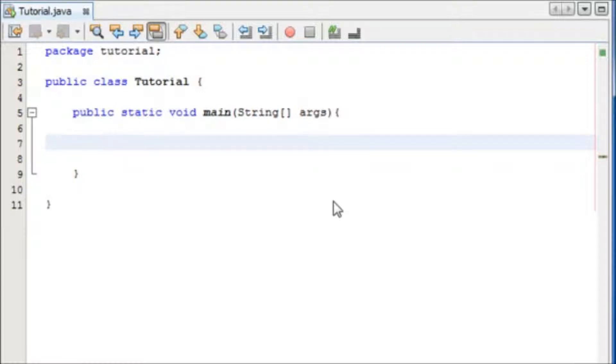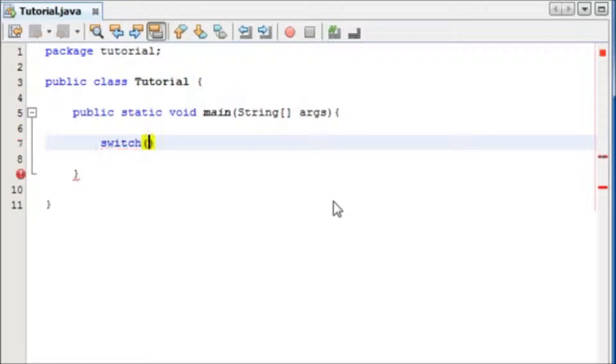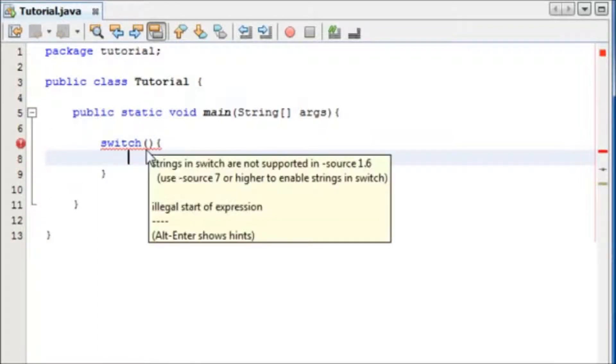Now what the switch statement does is that you give it one thing, preferably, well in our case we'll be using a number, but you give it one thing, and depending on... you know what, it's hard to explain so I'm just going to show you. So to write a switch statement you write switch, and then open your parameters, and open your block.